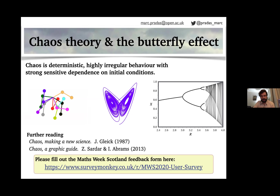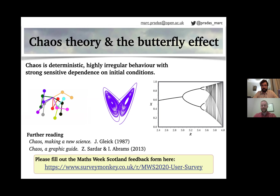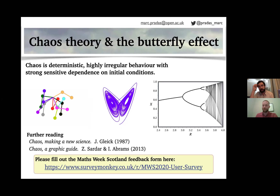To conclude: we have looked at the double pendulum, the logistic map, and the Lorenz model. Chaotic systems are deterministic — in principle we could predict the future — but they are also highly irregular with strong sensitive dependence on initial conditions, which makes them practically unpredictable. If you'd like to know more, I recommend the suggested books. Thank you all for attending. If you have further questions, please use the chat box or Q&A.